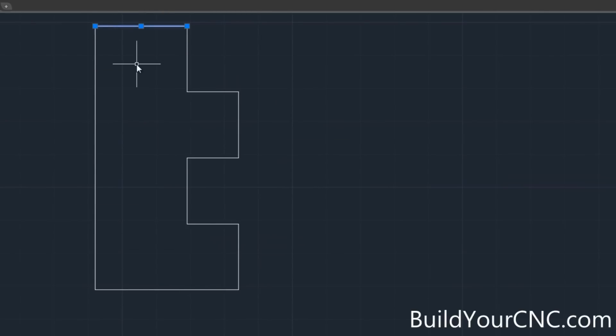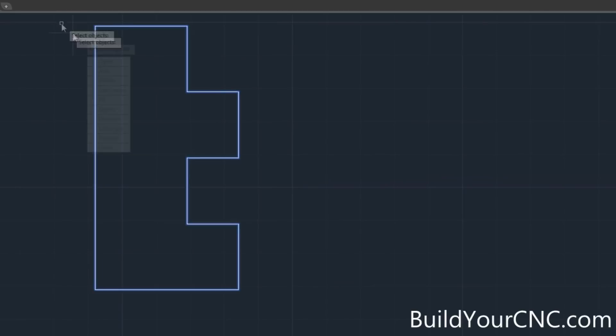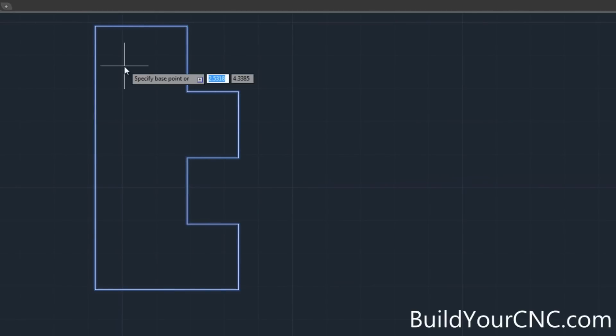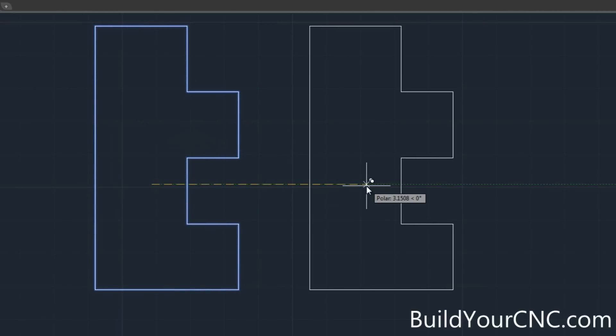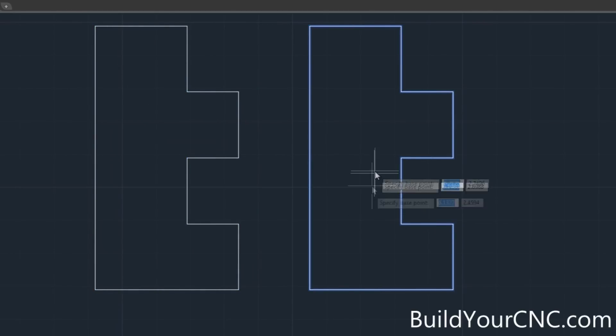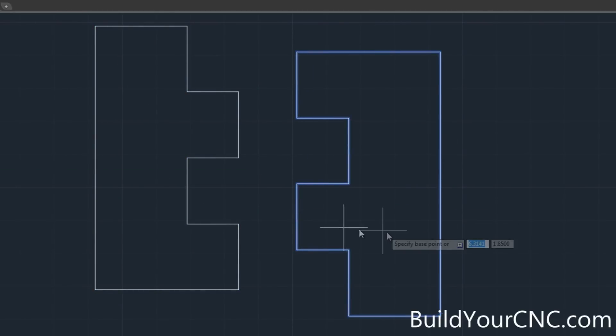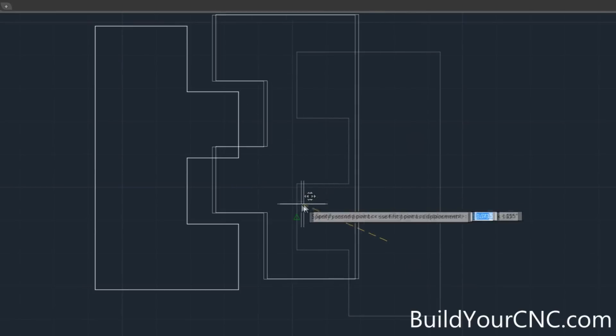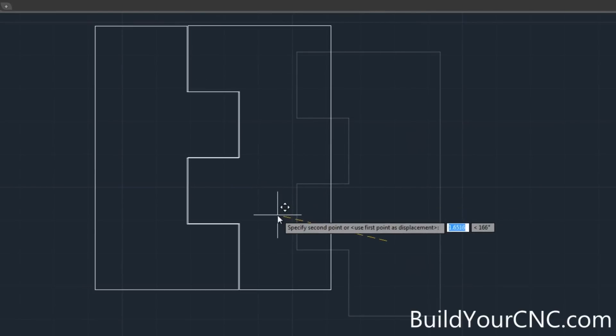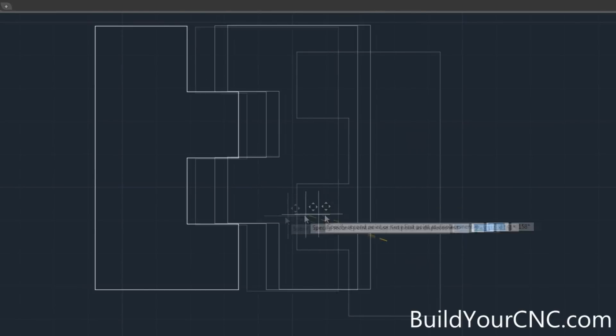First I'm going to join all the pieces, all the lines so I can get a polygon. Copy it and then rotate it. So the pieces will be joined like this.